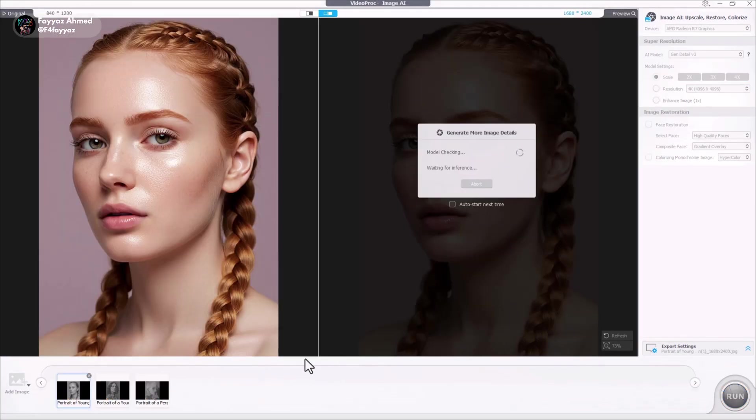After adding the image, the software automatically begins analyzing it. Just give it a few seconds, it won't take long.